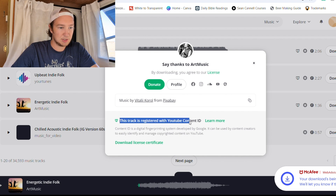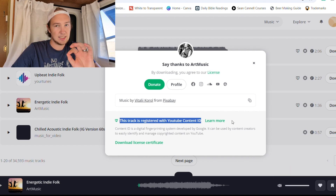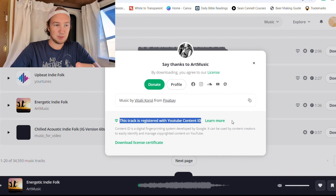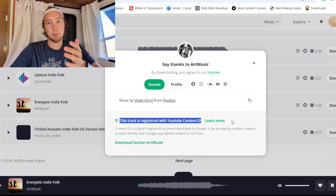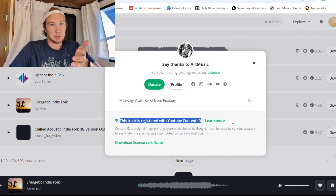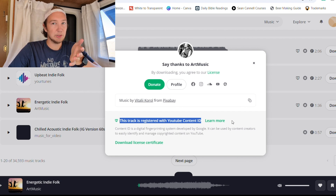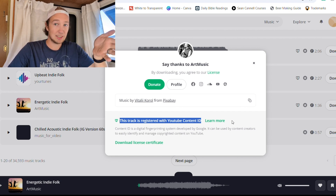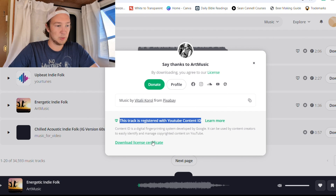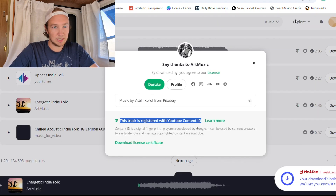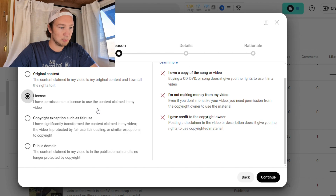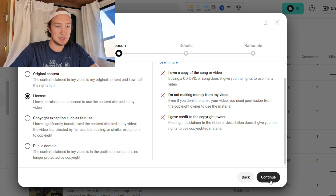Then you can see right here: 'This track is registered with the YouTube Content ID.' That doesn't mean you can't use it — that just means they have that on there, and if someone were to get this sound not from Pixabay, they could claim that copyright. But because we are getting it from Pixabay, and when they uploaded this music to Pixabay they agreed that anyone who downloads it can use it copyright free, we're going to download the license certificate. It just downloaded for us. We're going to go back to YouTube — we have the license, as we just discussed.